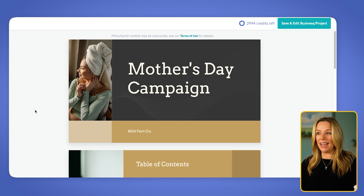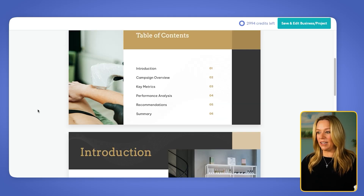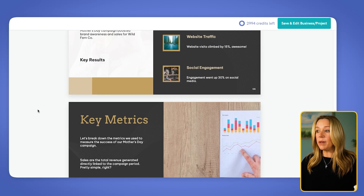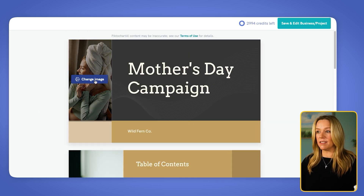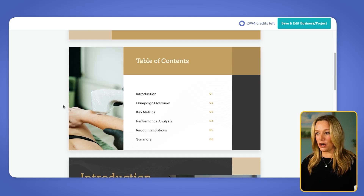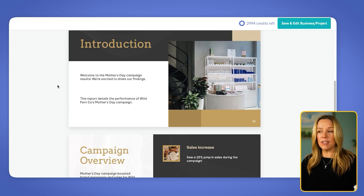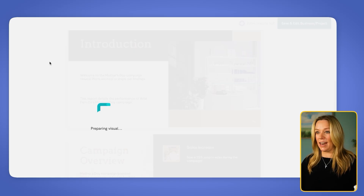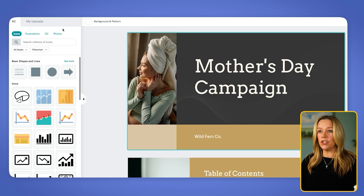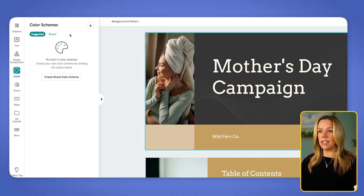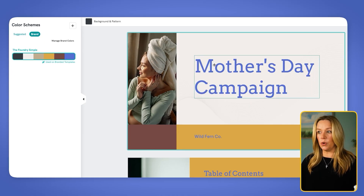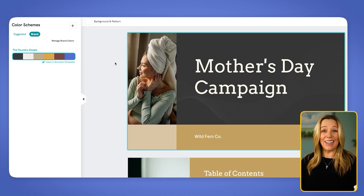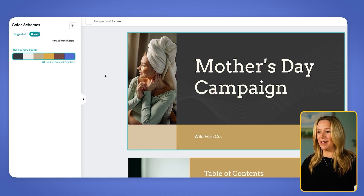Now I have my Mother's Day campaign and I really like this one that I picked. Because we let it know that it was a skincare brand, it even went ahead and gave me some great images to start with. We can go ahead and move this now into our save and edit our project. If I wanted to change the colors, I can click onto my brand colors and it will change into my brand colors. I actually really liked the colors we started with, so we're going to keep it just like that.